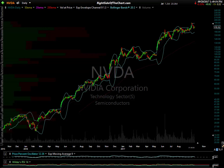Hi, this is Randy Finney with Right Side of the Chart, and today is Thursday, September 28th, 2017. I received a couple of comments and feedback on the video that I did yesterday regarding the moving average envelopes, as well as Bollinger Bands and some other things to look at extremes to help identify price reversals.